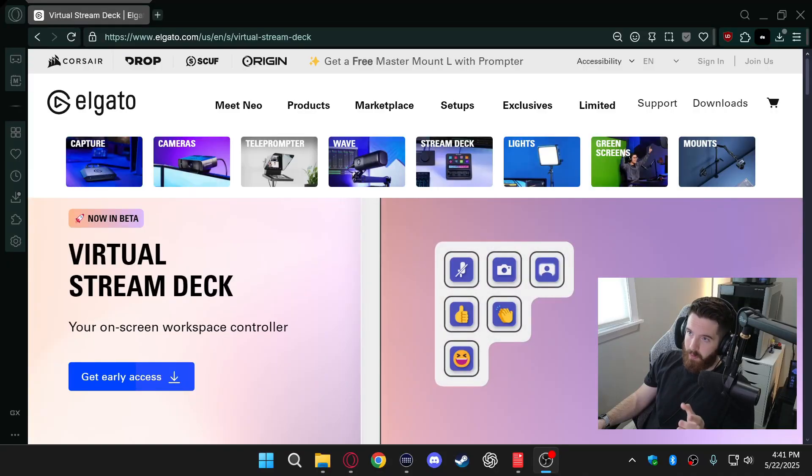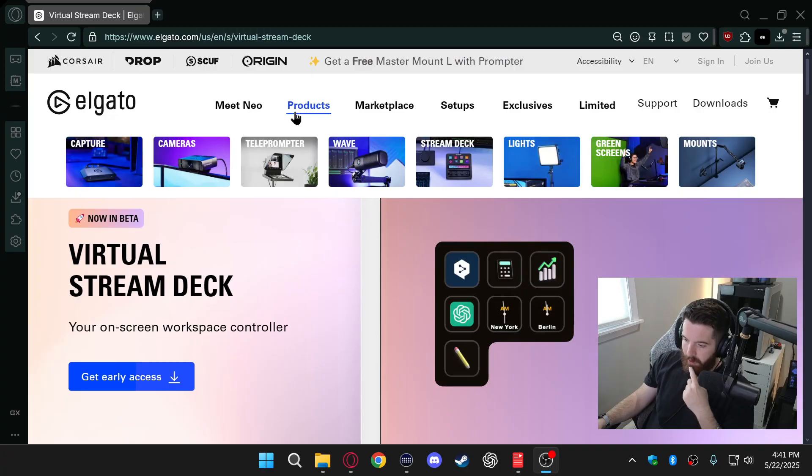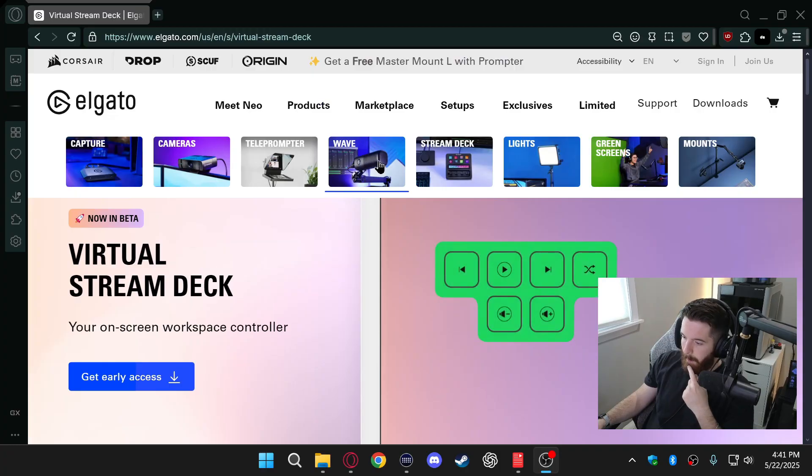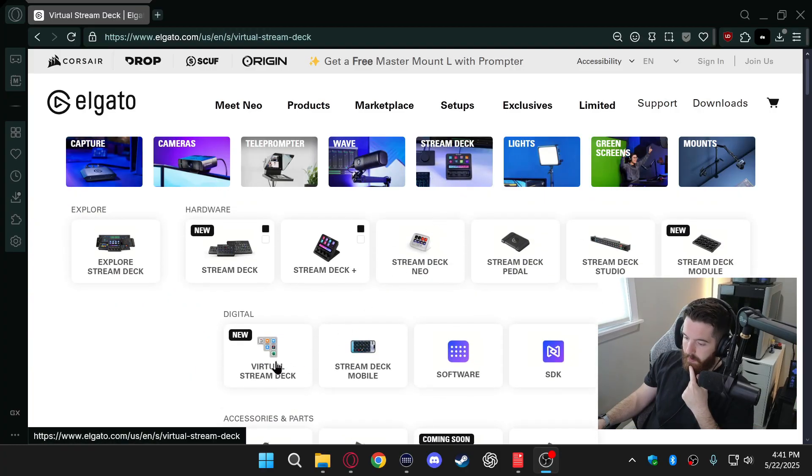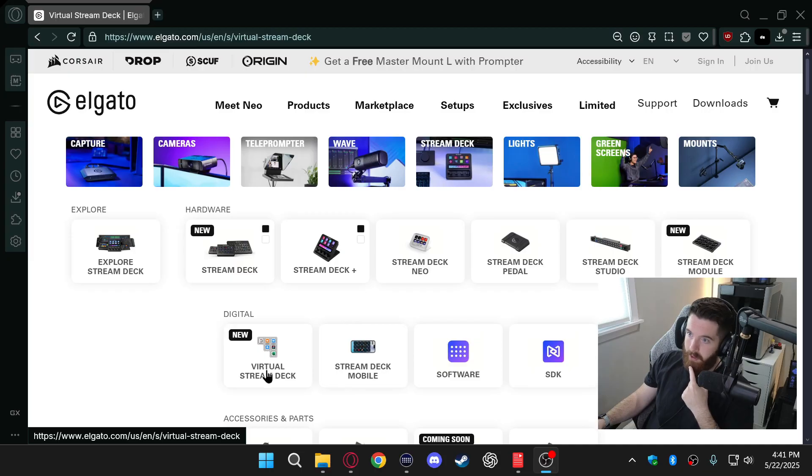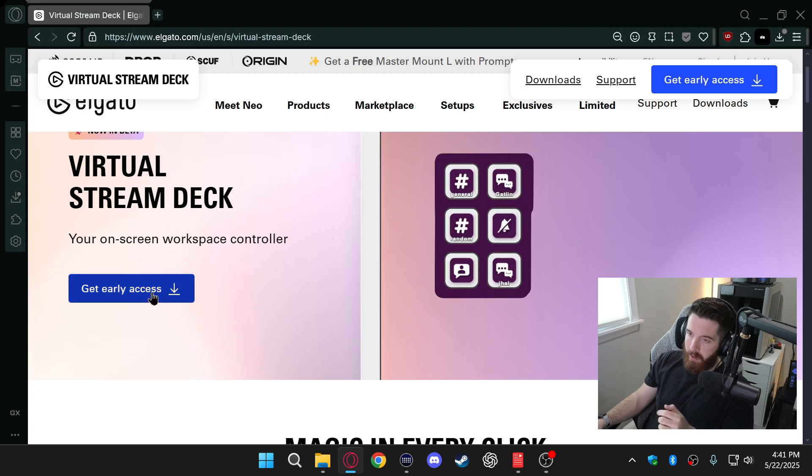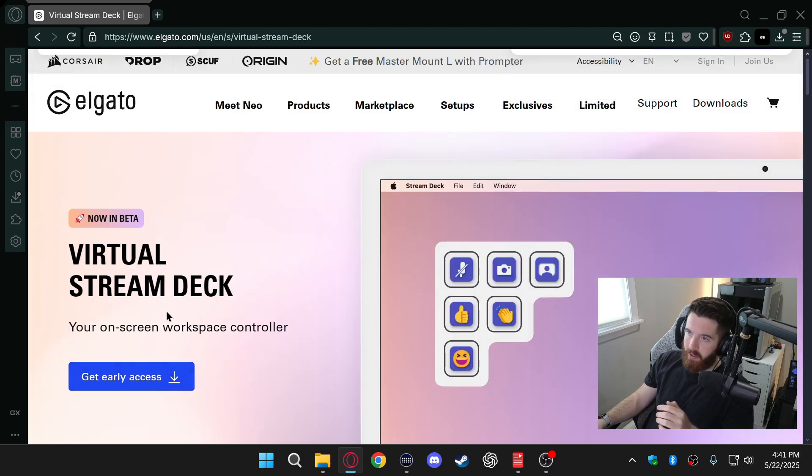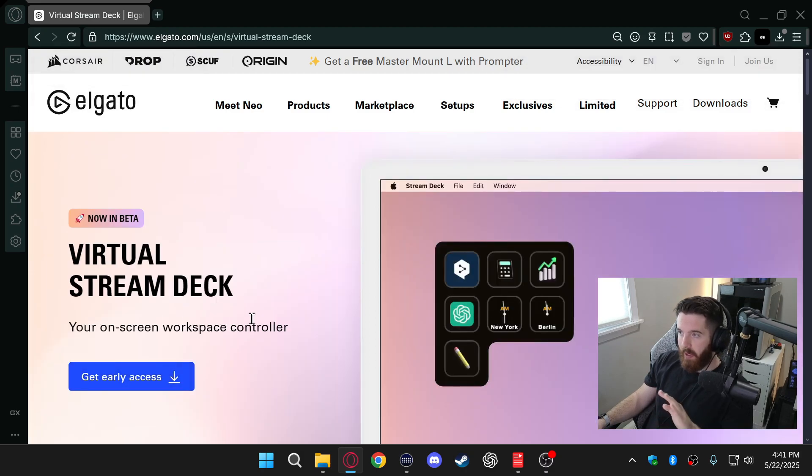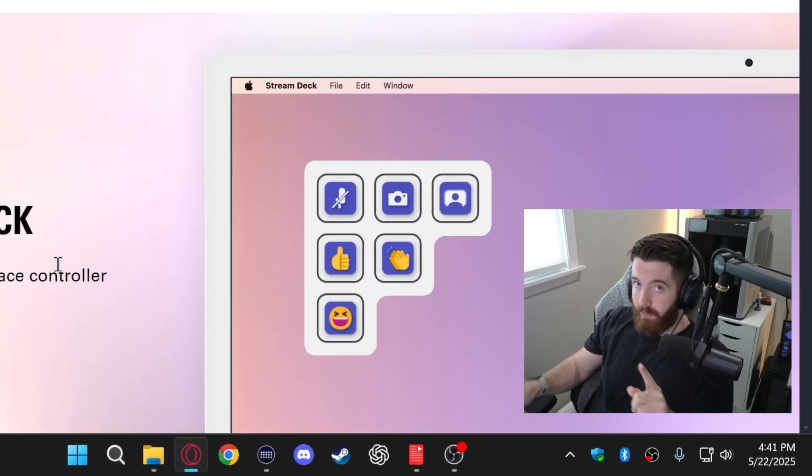So if you go over to Elgato's website and you go over to products and hover over stream deck, you'll see the option for virtual stream deck right here. And when you click on it you get brought to this page. And this is where you click get early access because it's not officially released yet as an update to the stream deck app.